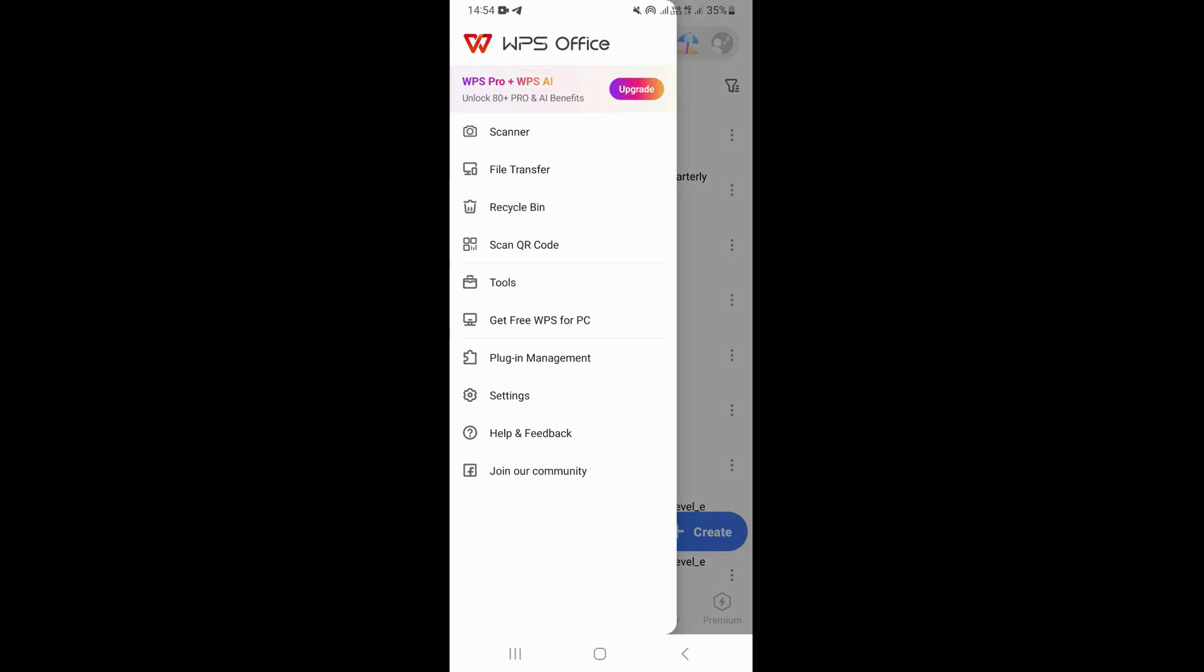You're going to see this section that is going to appear. Once you come right here, you click on settings.